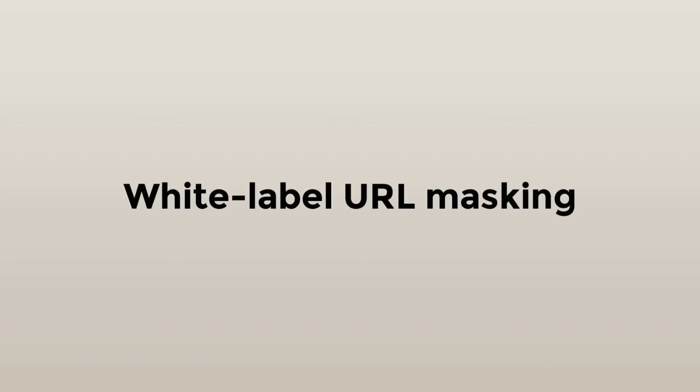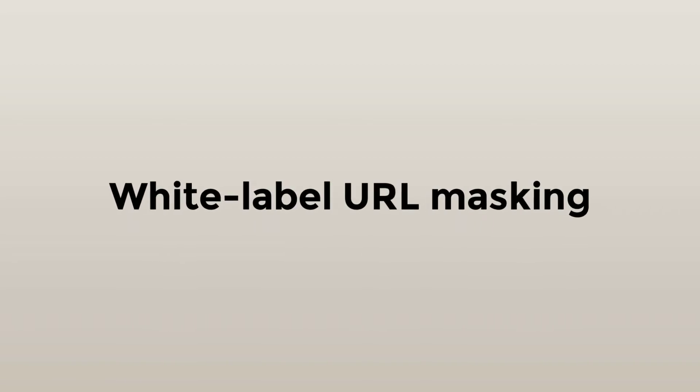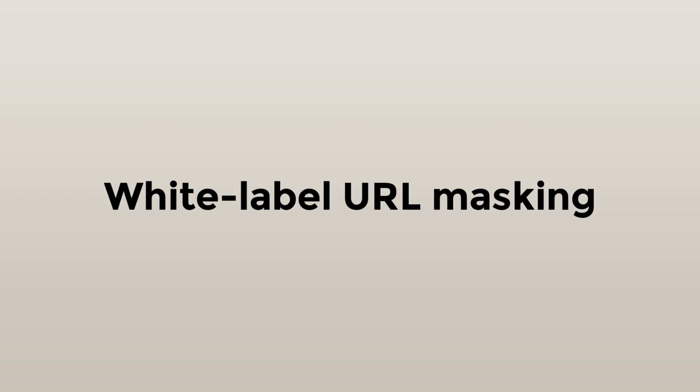So, white label URL masking. The term may sound a little too technical, but to put it simply, it's a means by which a brand can be masked by another brand.